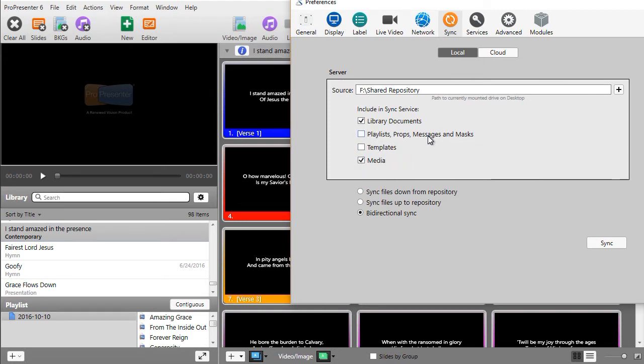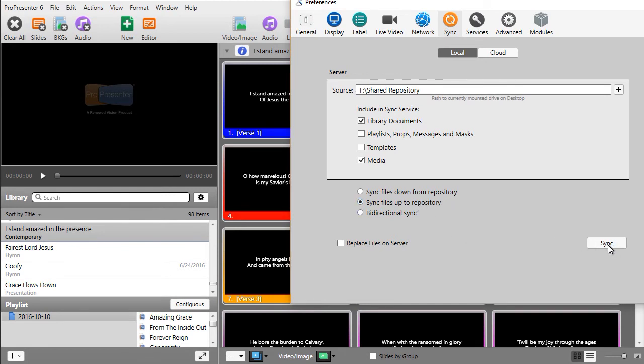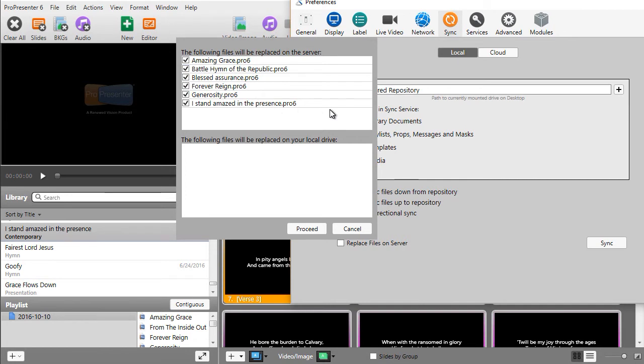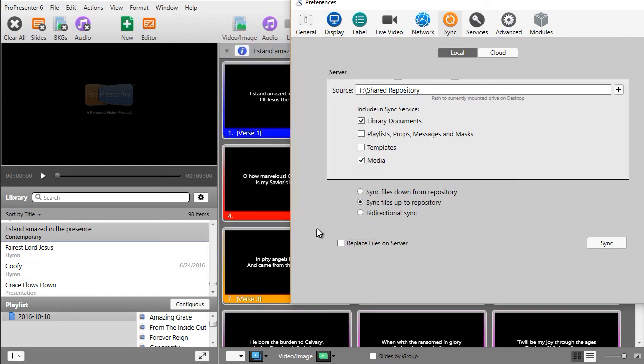What I'm going to do is start out as though we had never done this before. The first step normally is to go from your local machine up to the repository. So I will go sync files up to repository. I will go ahead and click my sync button, and it goes through the process. It finds these six files, and it says they will be replaced on the server that's in this location. I'll tell it to proceed, and it's pretty quick if you don't have hundreds of files.